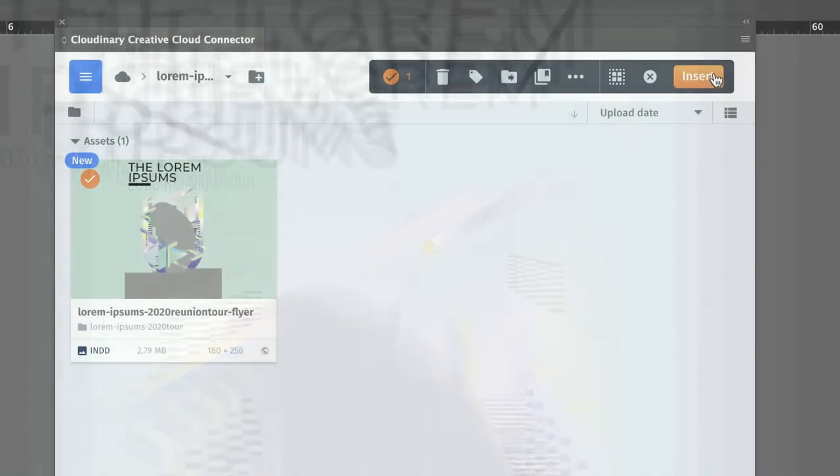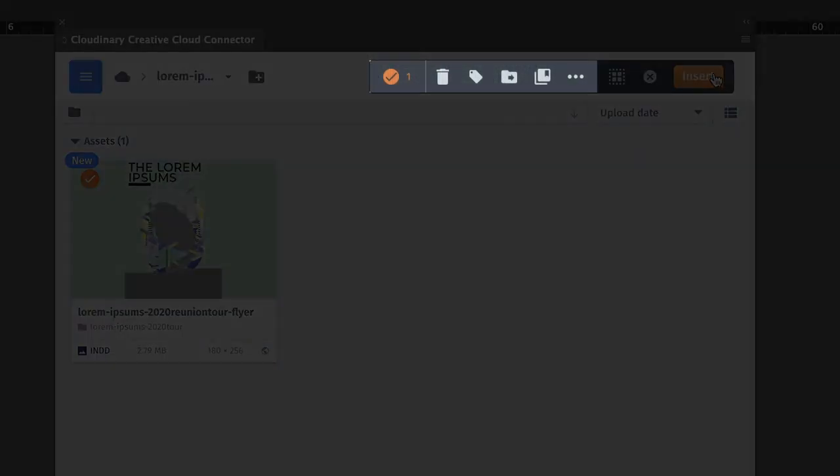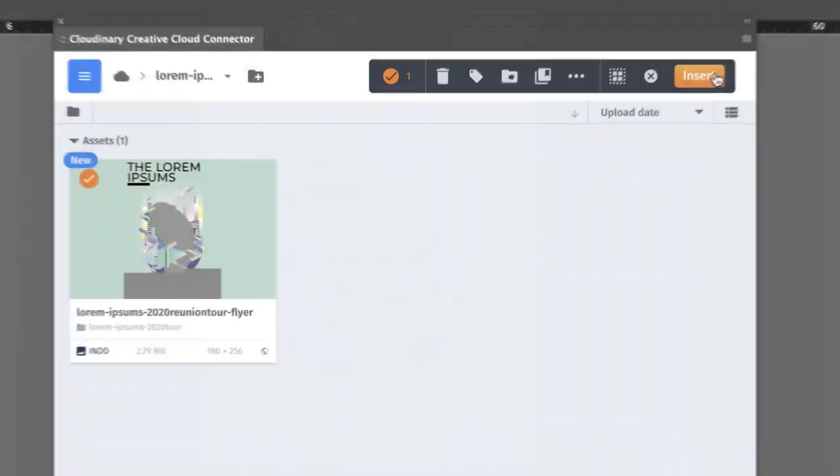Also notice that you can manage a lot of your files from here, depending on your user permissions. This includes adding tags to files, moving the files to a new folder, editing metadata, and more.